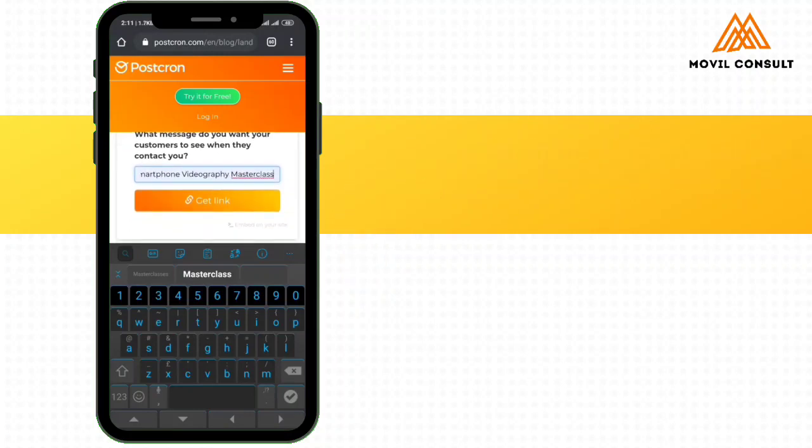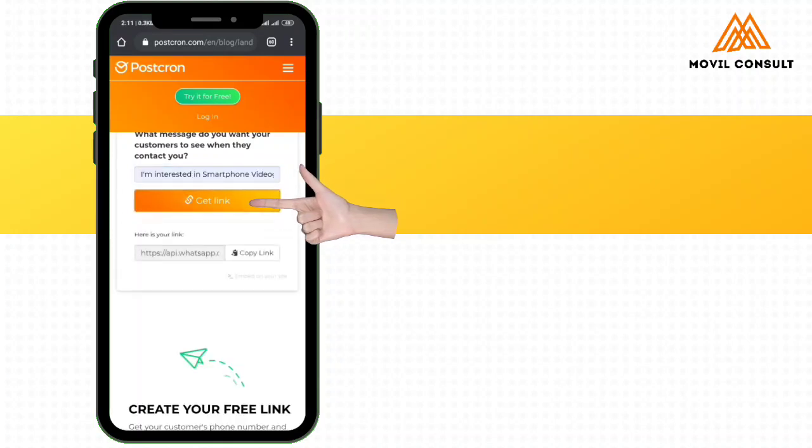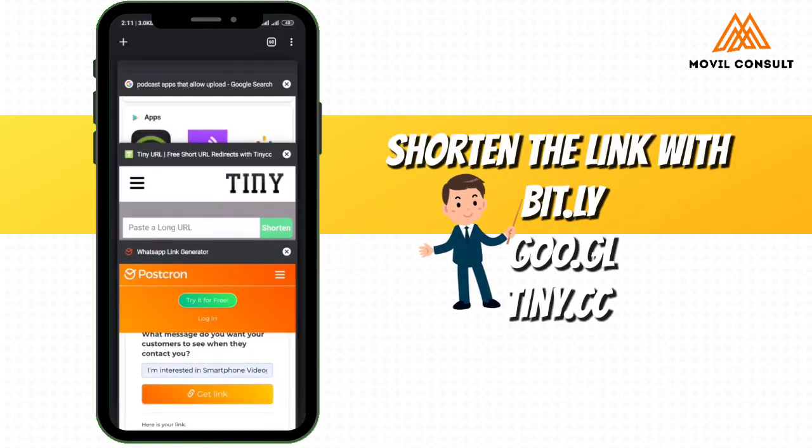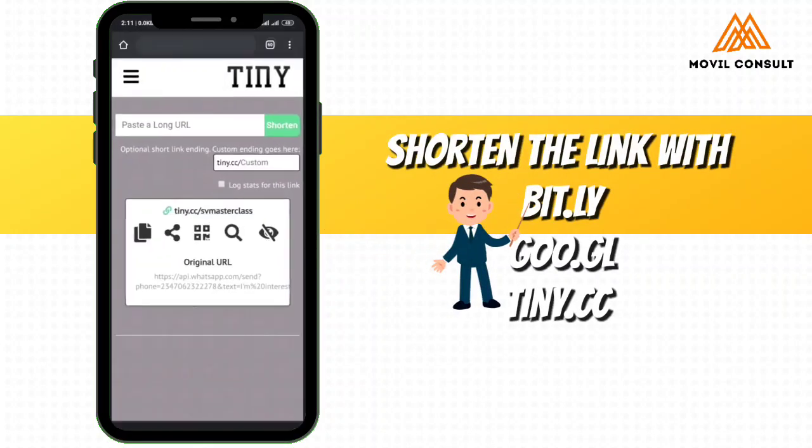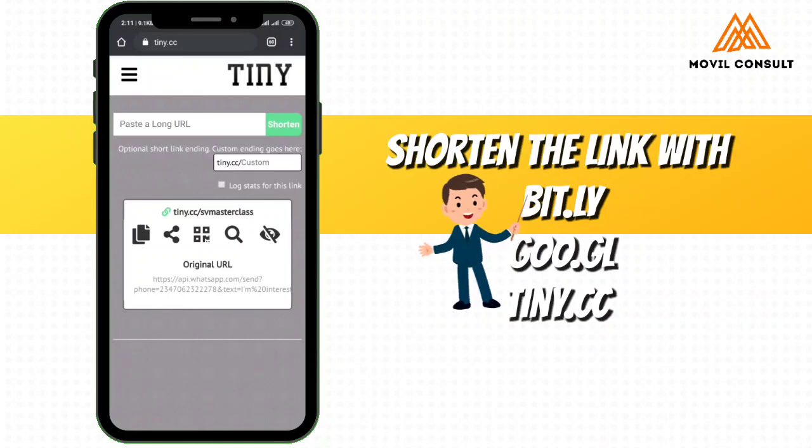So next thing, you're going to tap on Get Link. So this is the link down here. You're going to copy the link, then you're going to shorten this link, maybe using bit.ly. I like using tiny.cc.